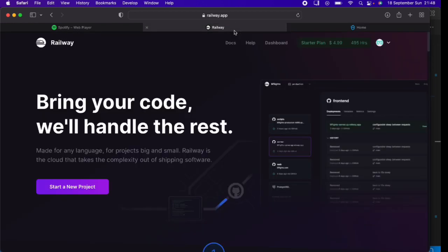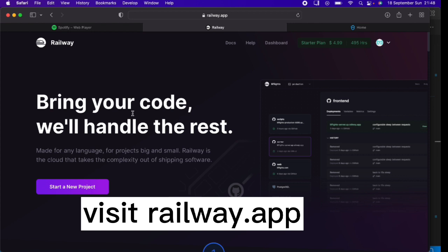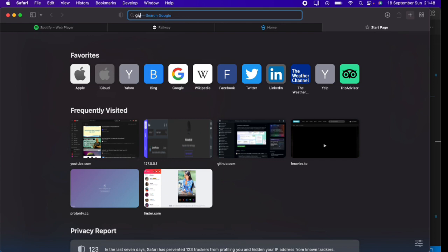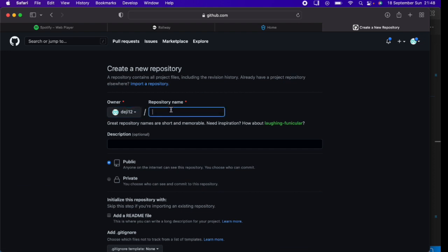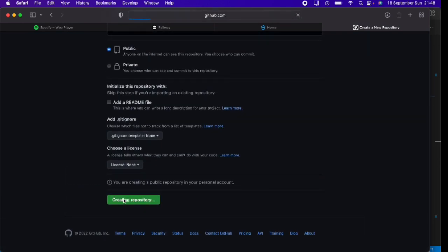The first thing you'll want to do is create a Railway account. Once you've done that, head over to GitHub. If you don't have a GitHub account, please create one as we'll need it to deploy our project to Railway. Create a new repository by clicking 'New' and naming it whatever you like — I'm naming mine 'railway-tutorial' — then hit 'Create repository'.